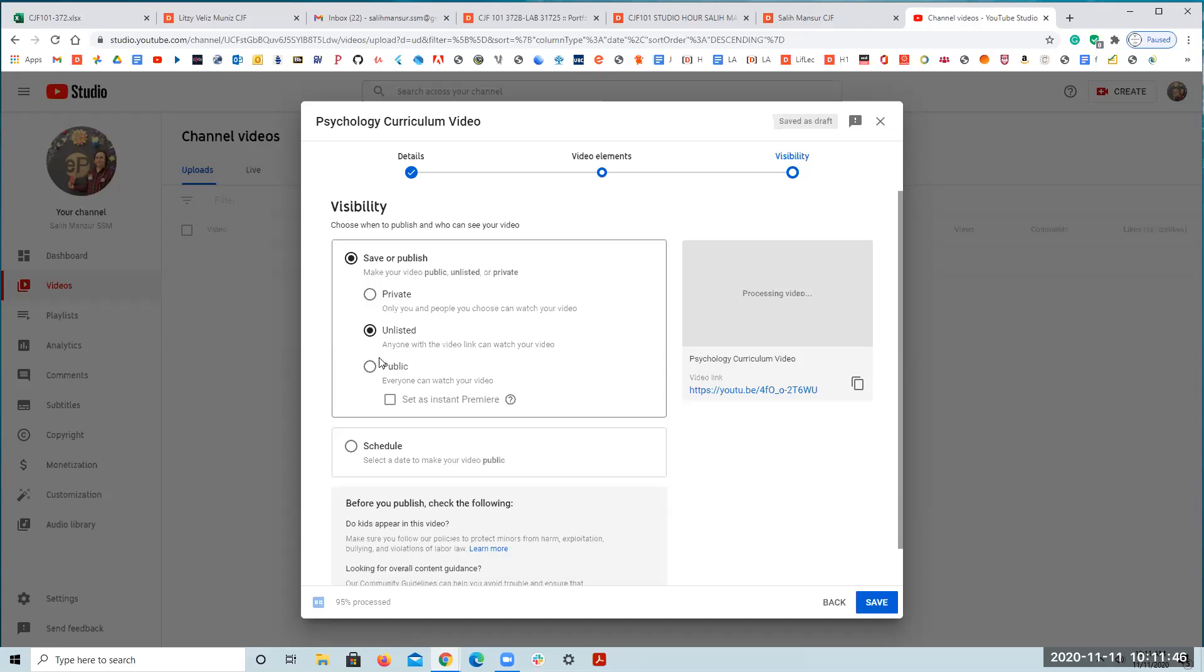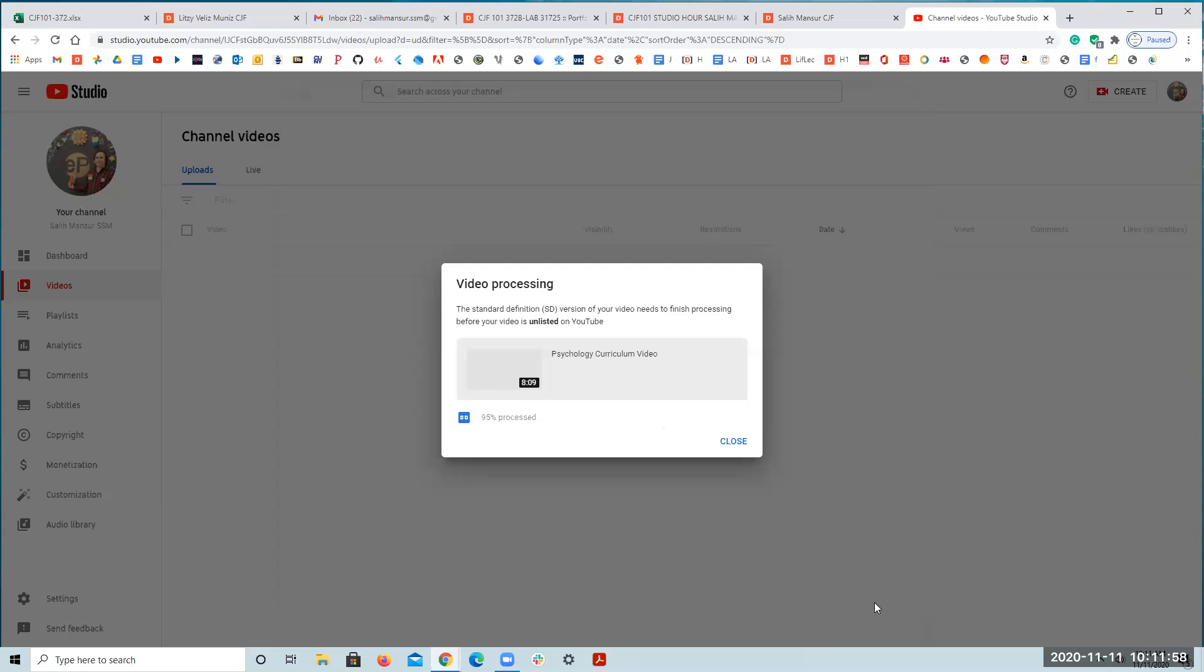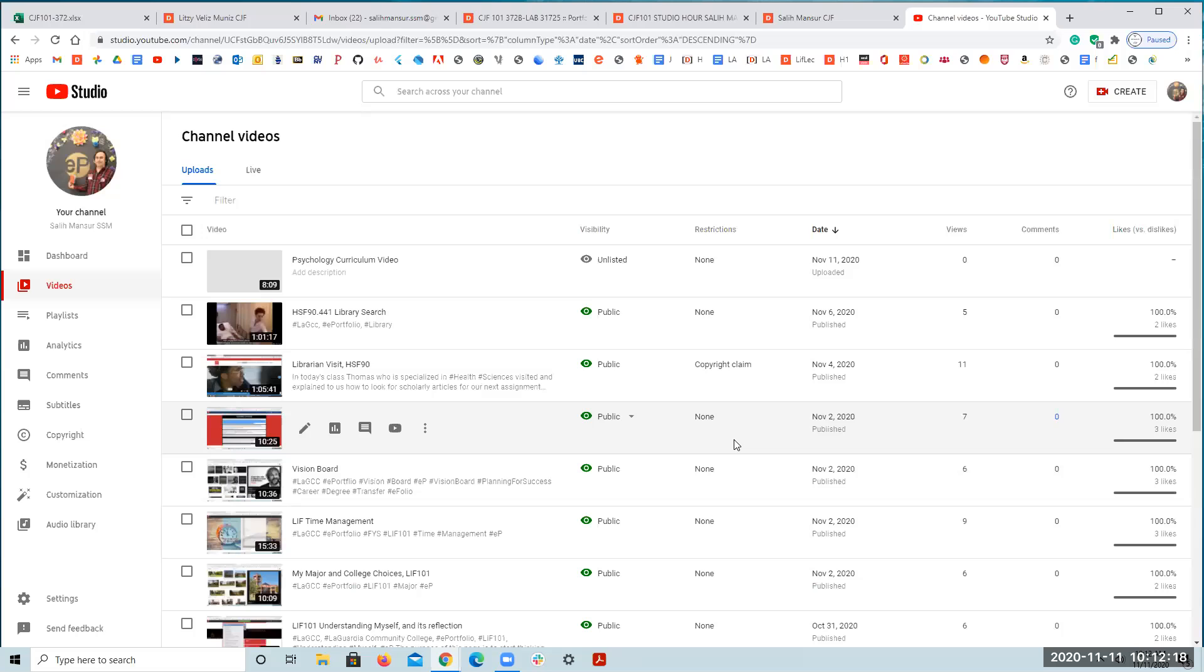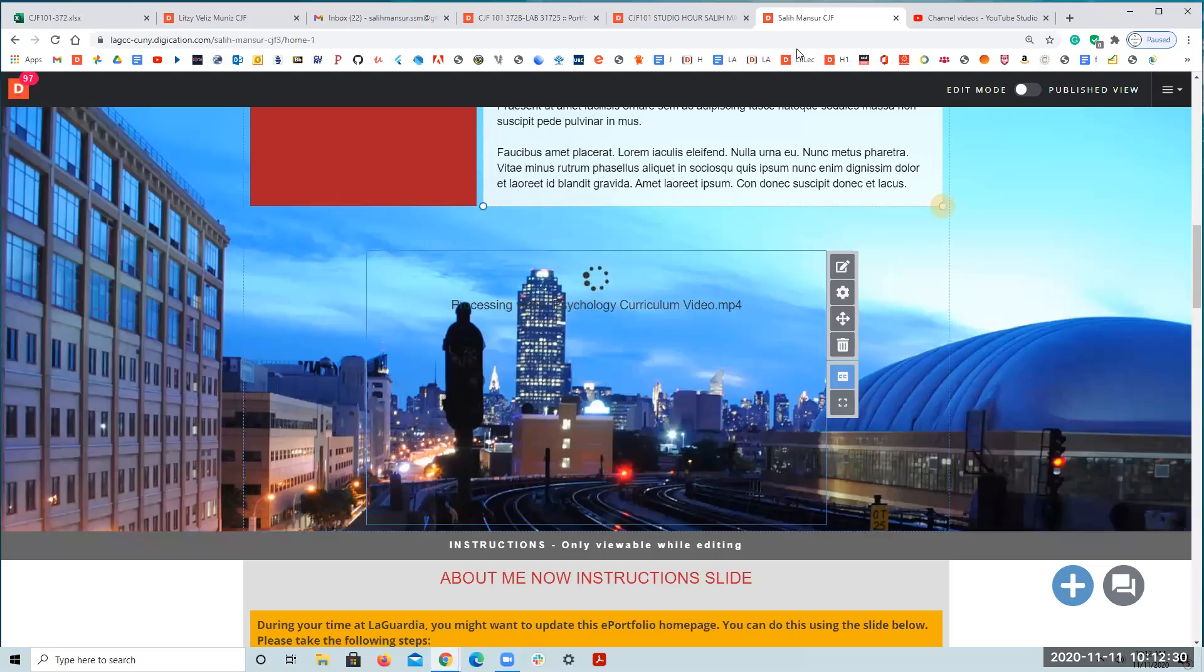You can make it private, unless if you make it unlisted, only with the link it could be visible. I'm gonna make it unlisted so that if I share the link it's gonna be visible. Unless you make it public, everyone can go and find it and watch it. My point is, yours can be faster than this one. It is processing. I'm showing you the second way, the easier way. While it processes, it is faster than the other one.